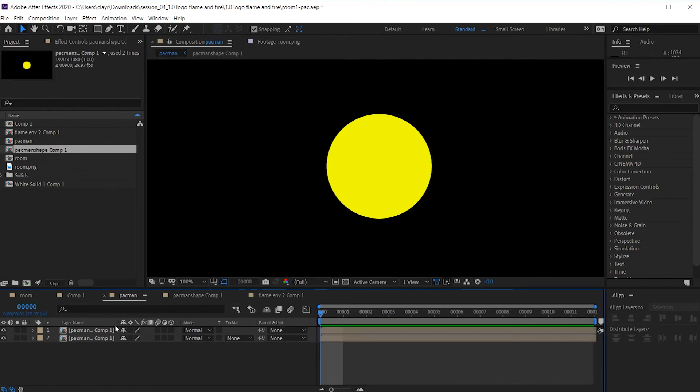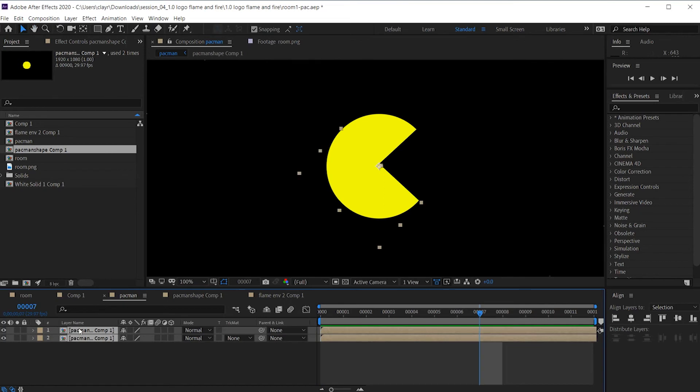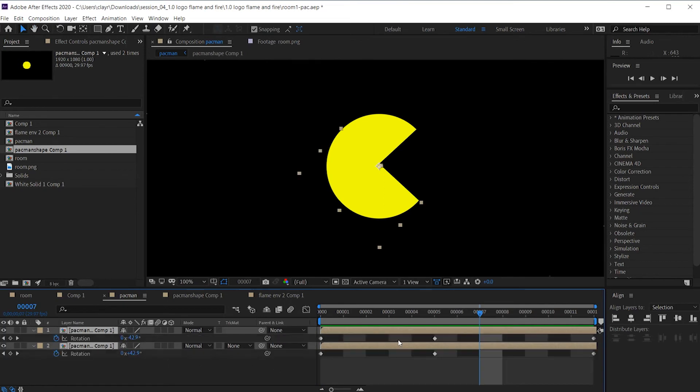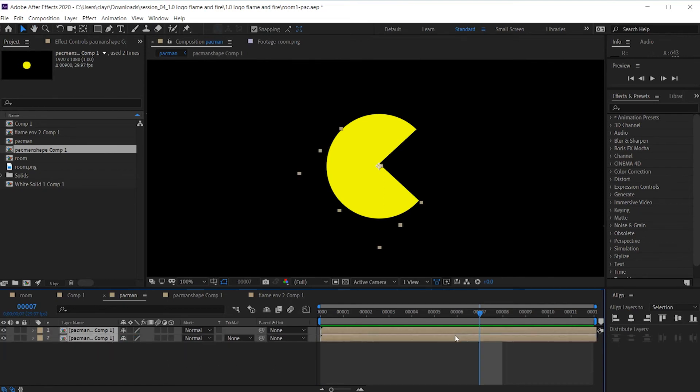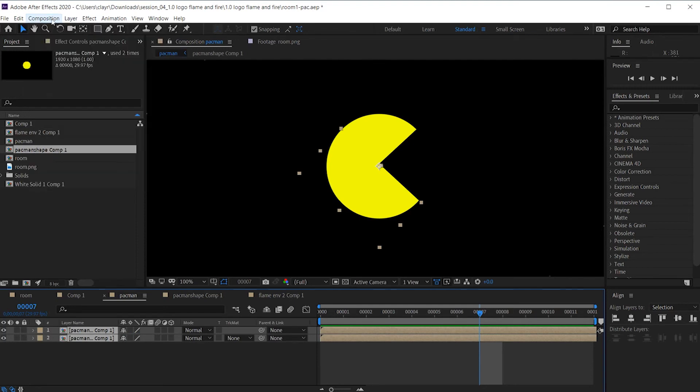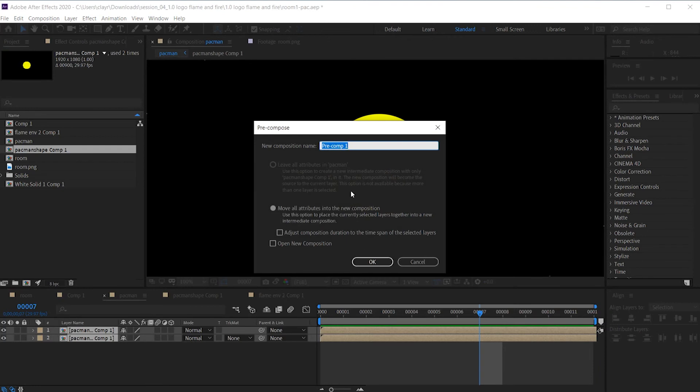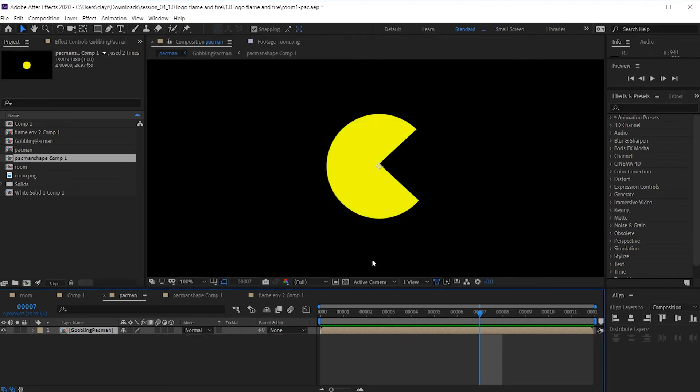Great. So I'm going to pre-comp this into a new composition called Goblin Pac-Man. Since this is the total animation for this, which we created with rotations. And I'm going to go under, again, Composition. Sorry. I could go into Layer, but right click with both of these layers selected. I could pre-compose and call this, let's say, Goblin Pac-Man. It's Hungry State. Click OK.